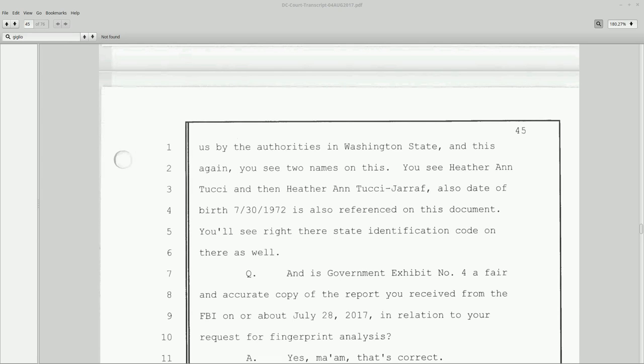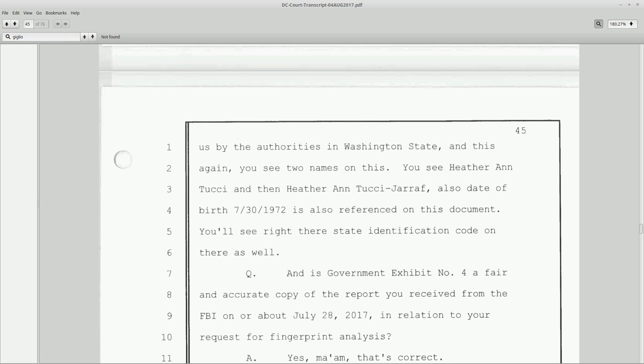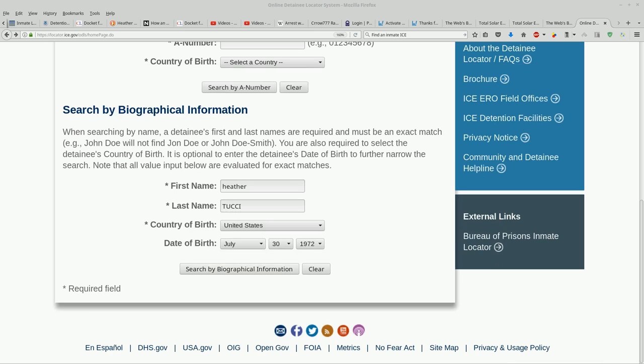Hey guys, looking here on page 45 of the identity hearing transcripts in the testimony he gave 7/30/1972 as a birthday. Looks like I probably had that wrong in my last video where I put in the 27th instead of the 30th.